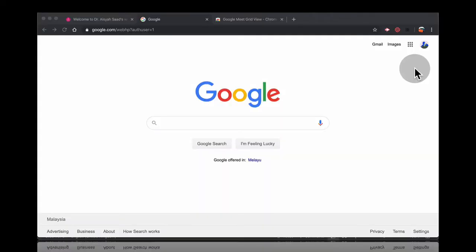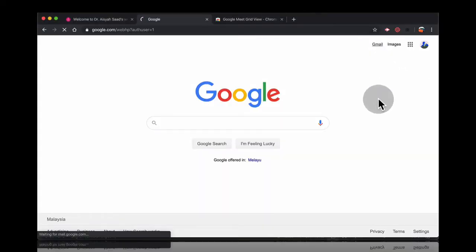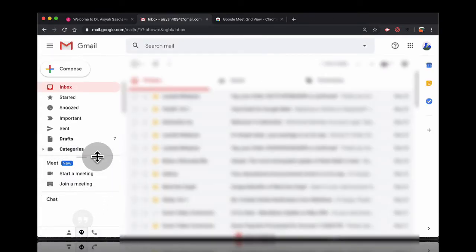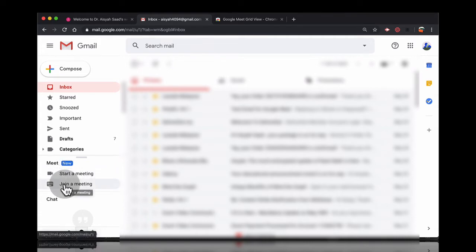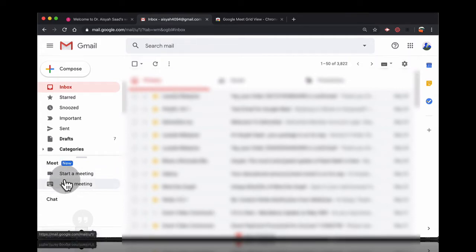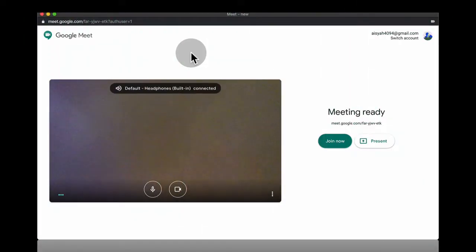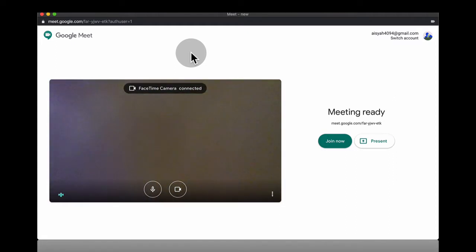Here I'm going to head to my Gmail account. Click on Gmail and Google Meet is right here. You can then start a meeting or join a meeting if you have a code. If you want to start a meeting, click on start a meeting. Here is blur on my camera because I put a sticker on my camera.